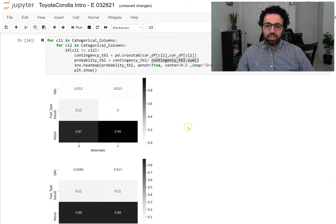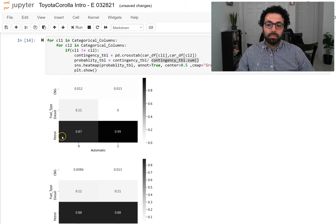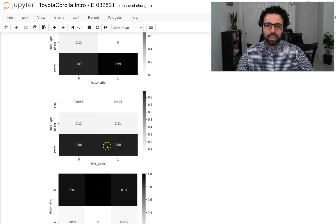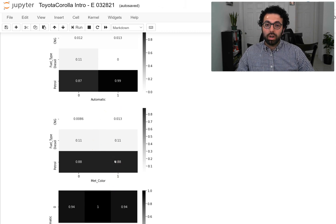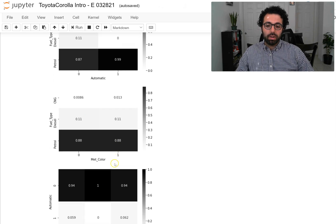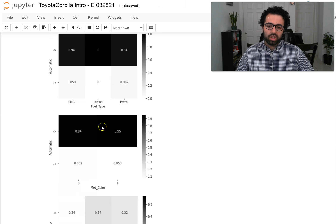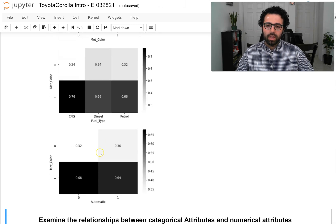Let's look at all the possibilities here. We do see a small relationship between automatic and fuel type — when a car is automatic, the chance of it being petrol is much higher than when it's not automatic. But if you look at metallic color and fuel type, they do not have a relationship at all. The way we detect a relationship is by seeing if there is a meaningful color change among each of the columns. There is no relationship here, no relationship here, but there is some relationship here, and so on.